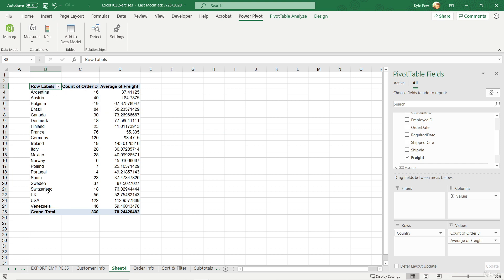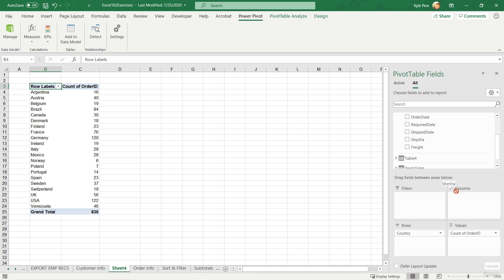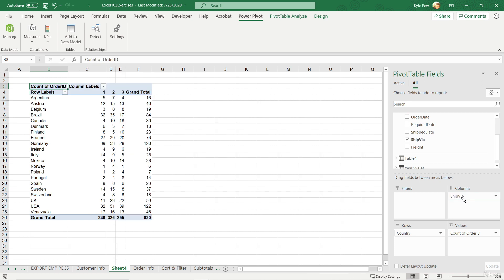This is so cool. All right. You know what, let's take it a step further. I'm going to get rid of the average freight and maybe I want to take the ship via, which is how they shipped the products, and I'll drop that into the column section. So now I can see for Argentina, we had a total of 16 orders. Five of them were shipped with option one, seven with two, and four with number three.